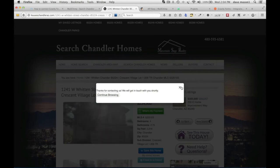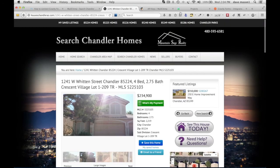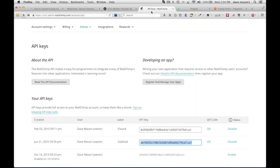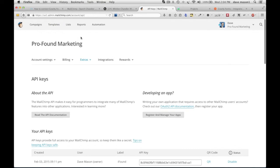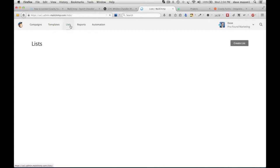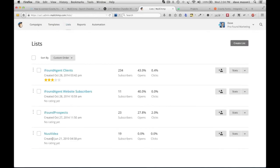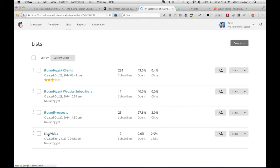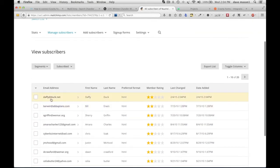Now let's go over to MailChimp and check our lists. Let's go to the video list, which I added. Here we see Daffy Duck.